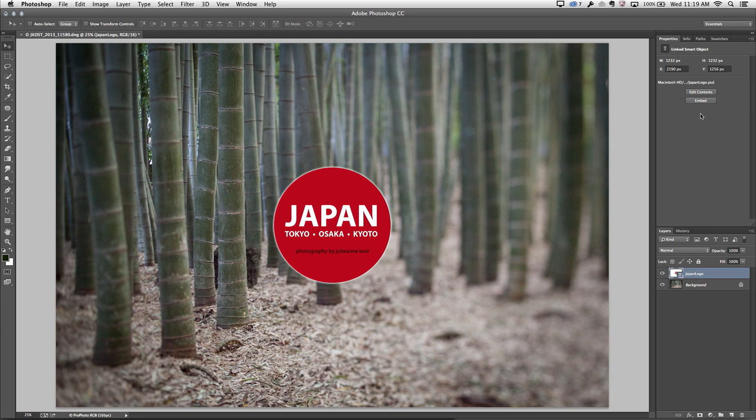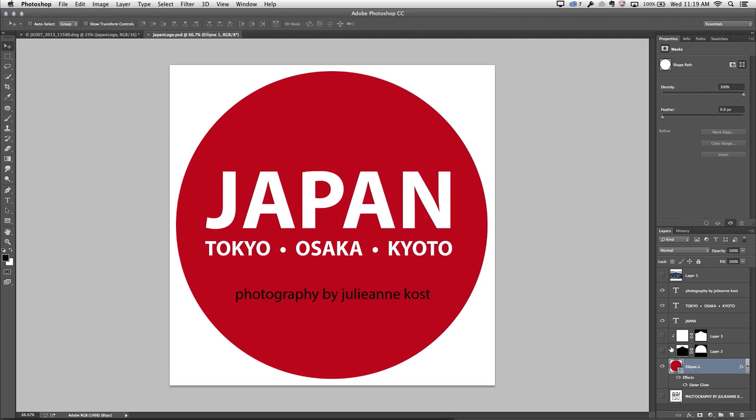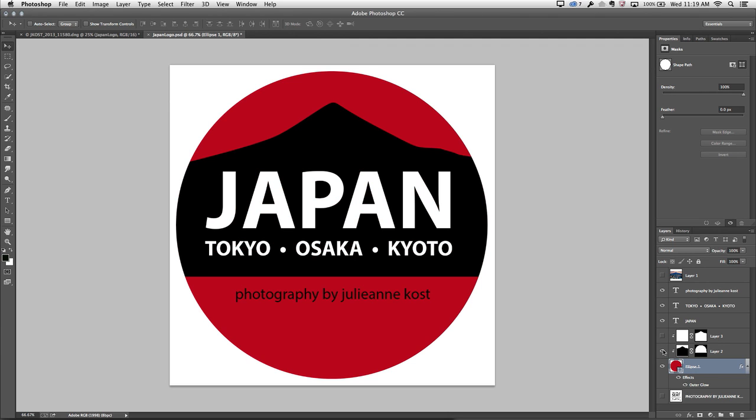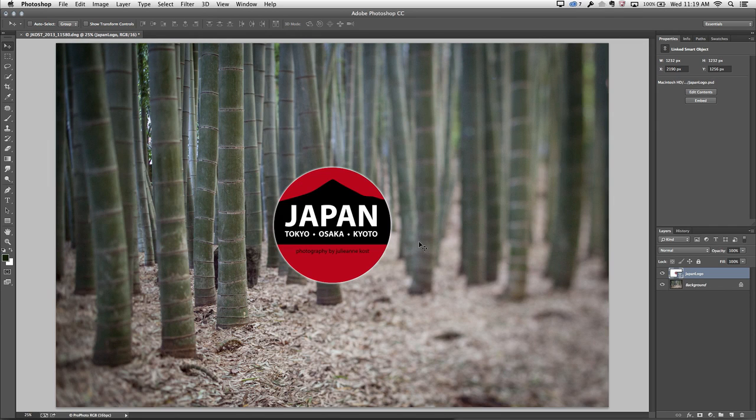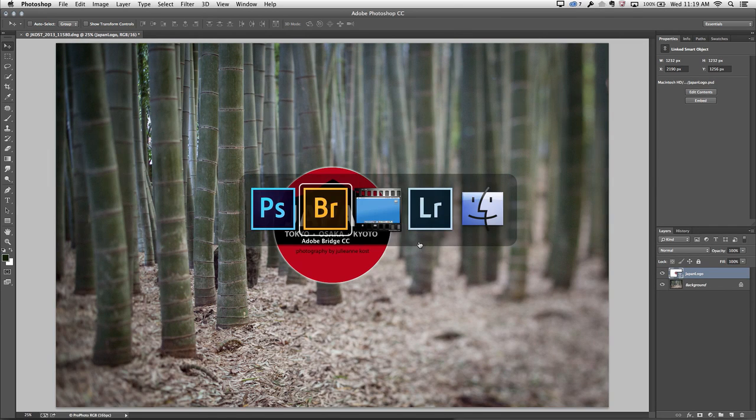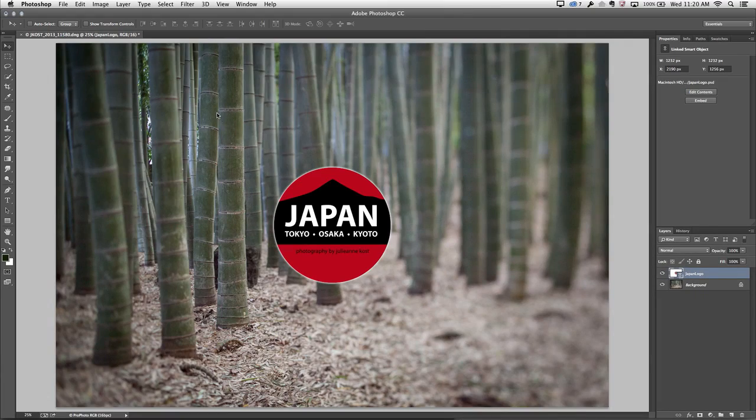Now if I want to edit the contents here, I can click the Edit Contents option or I could double-click on the thumbnail in the Layers panel. This time, when I toggle on the visibility of this mountain layer and then use Command-S or Control-S to save the file and close the file, you'll notice that it's updated here in this document. And when I return to Bridge, it has also been updated in the original. Because remember, this is not an embedded smart object, this is now a linked smart object.